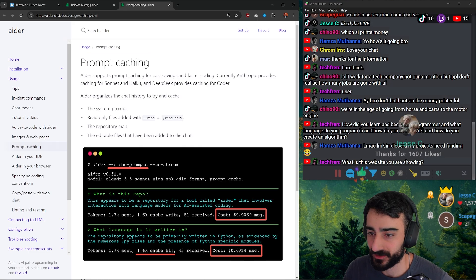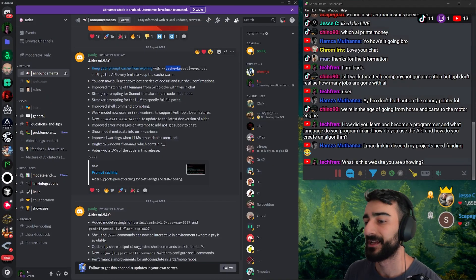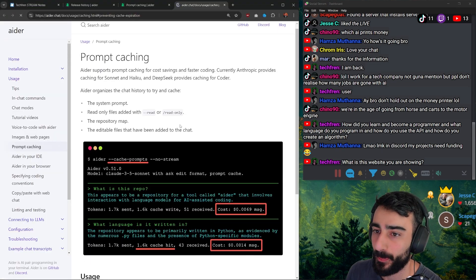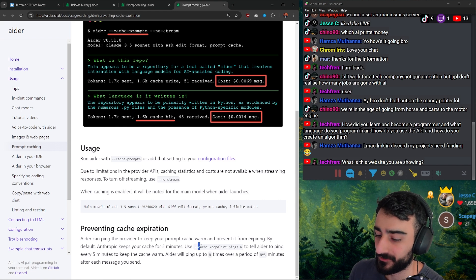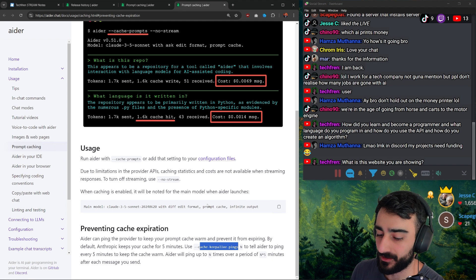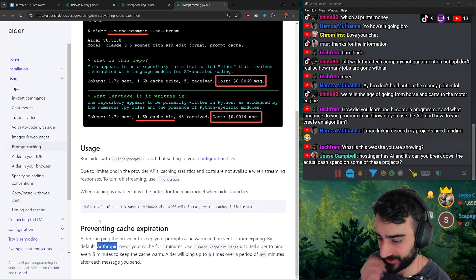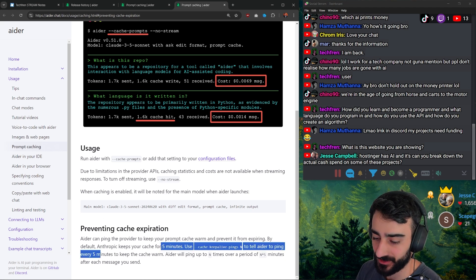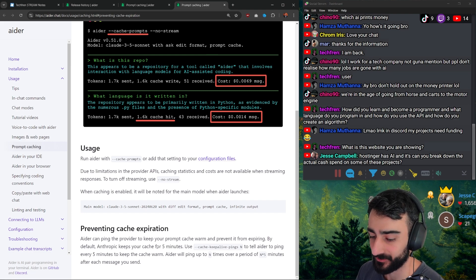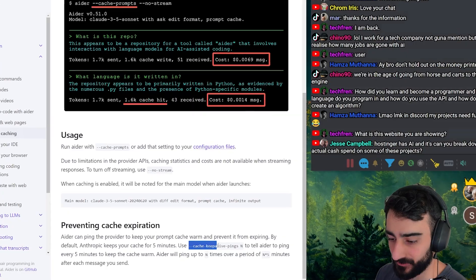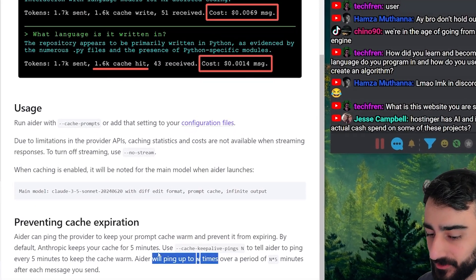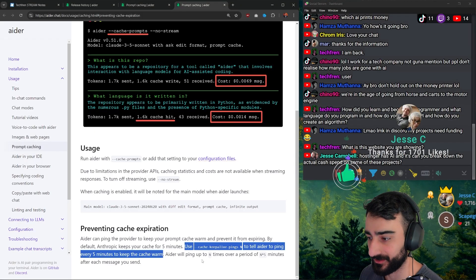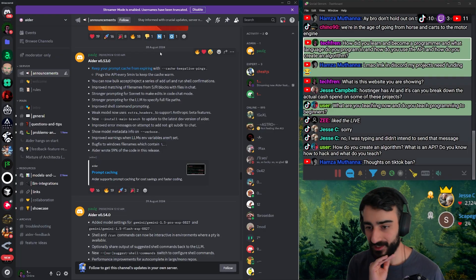Okay, so another thing that released on version 0.55, along with to help the caching, is this cache keep-alive pings. So one thing about prompt caching is they expire. The caching only lasts for five minutes. If you use this cache keep-alive pings, it will ping—I'm not sure what the timeout is for DeepSeek, but Anthropic only keeps your cache for five minutes. So after five minutes you won't get the benefits of caching if you haven't kept the cache warm. If you use cache keep-alive pings, it keeps the cache warm. Now I'm not sure if the ping itself costs money—I assume if it does it'll be very negligible anyway.